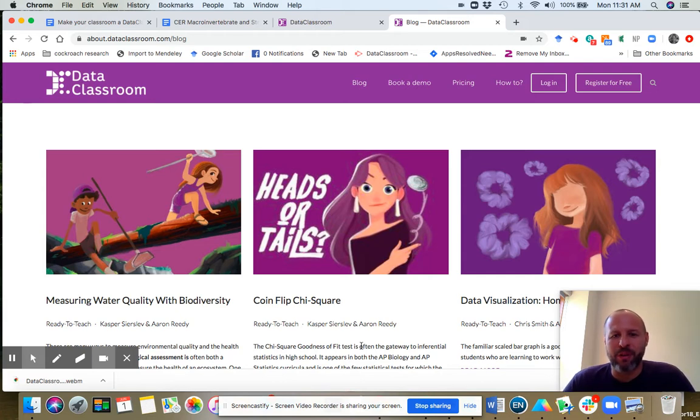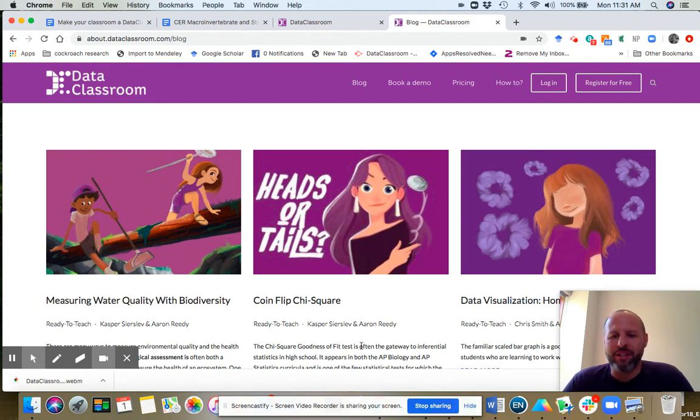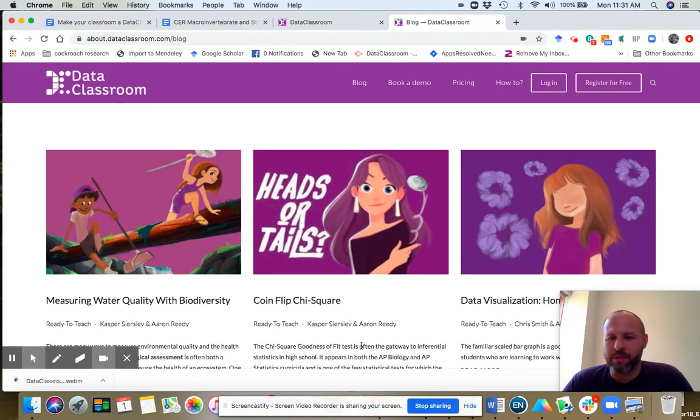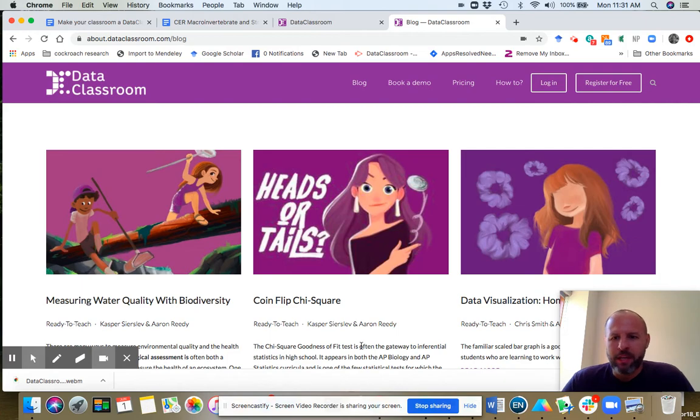Unless you are logged into the app, then you will go to the app. If you want to just visit the website, it's about.dataclassroom.com. And then this page is backslash blog. So here we are at the blog.